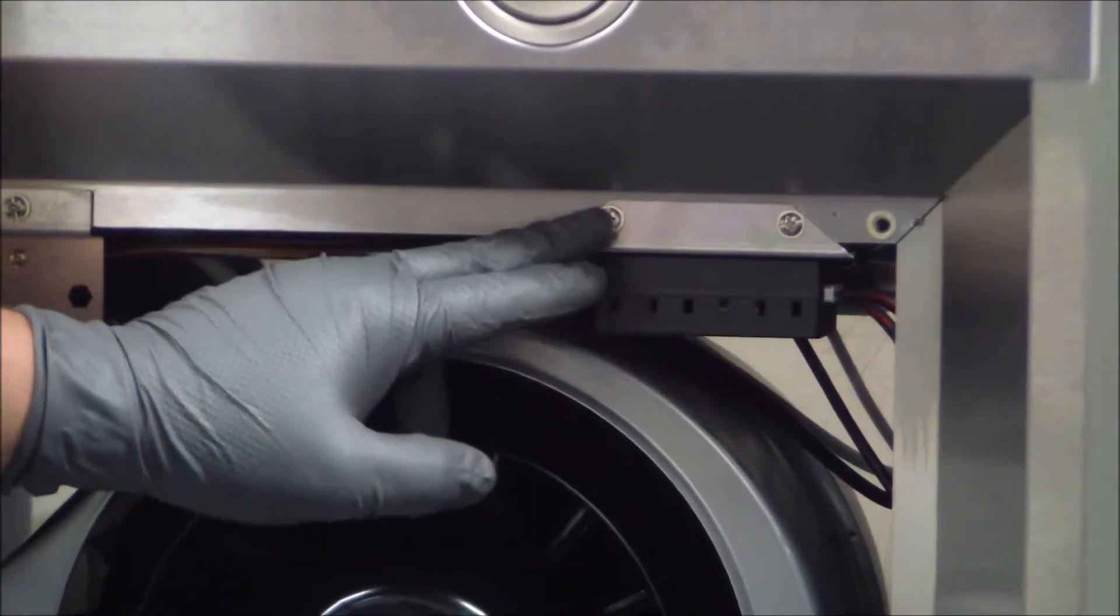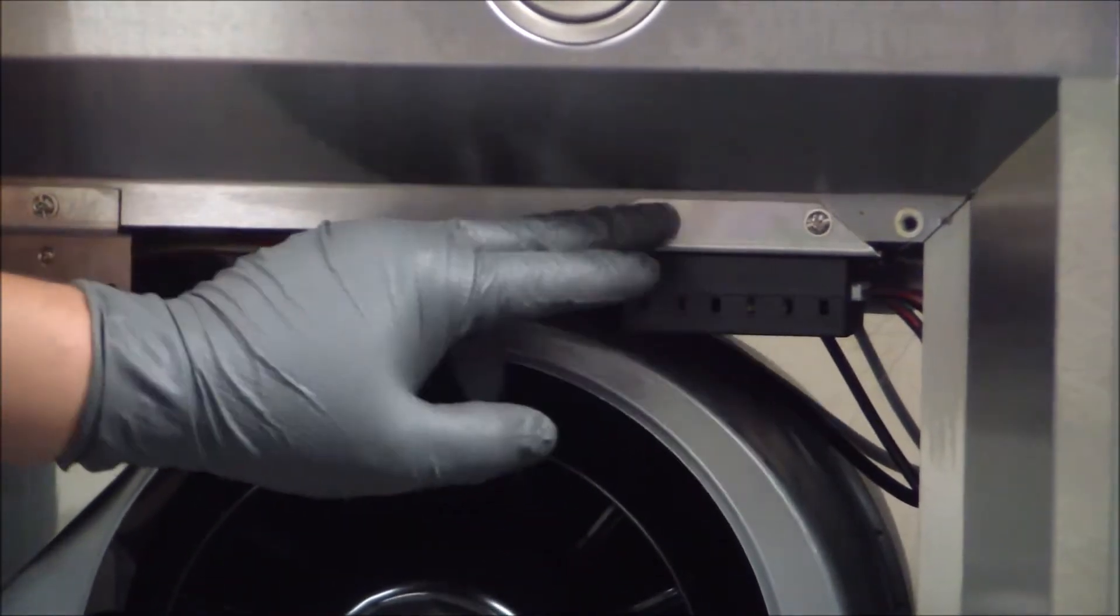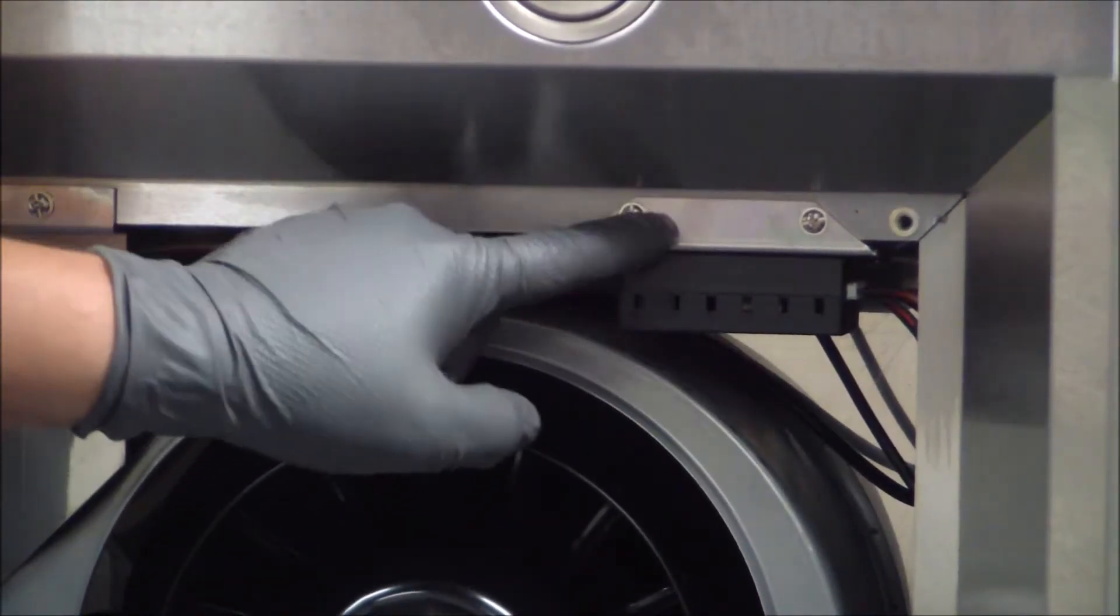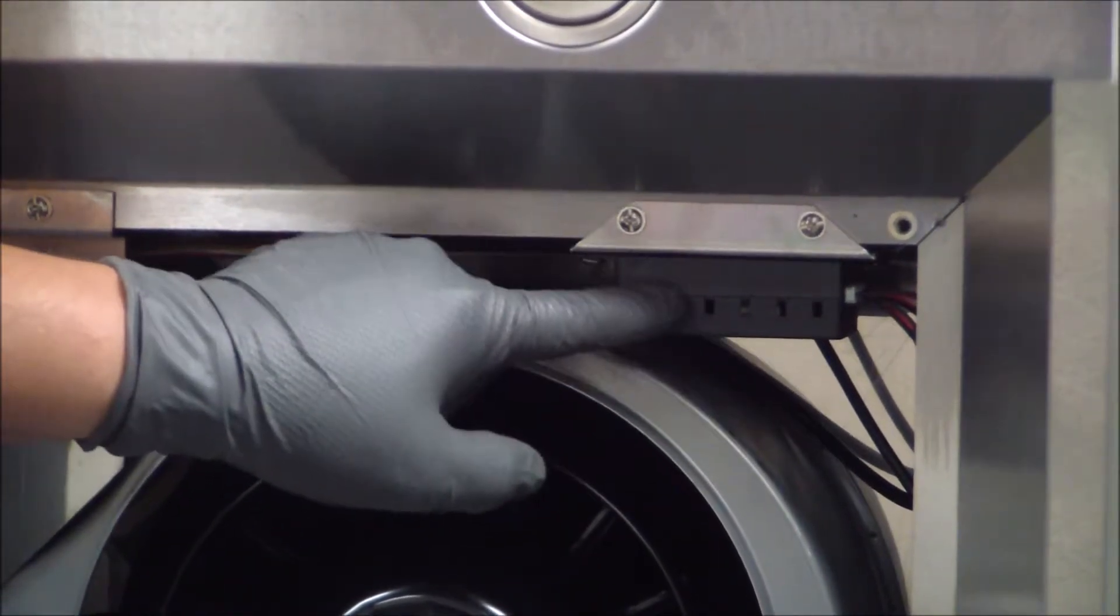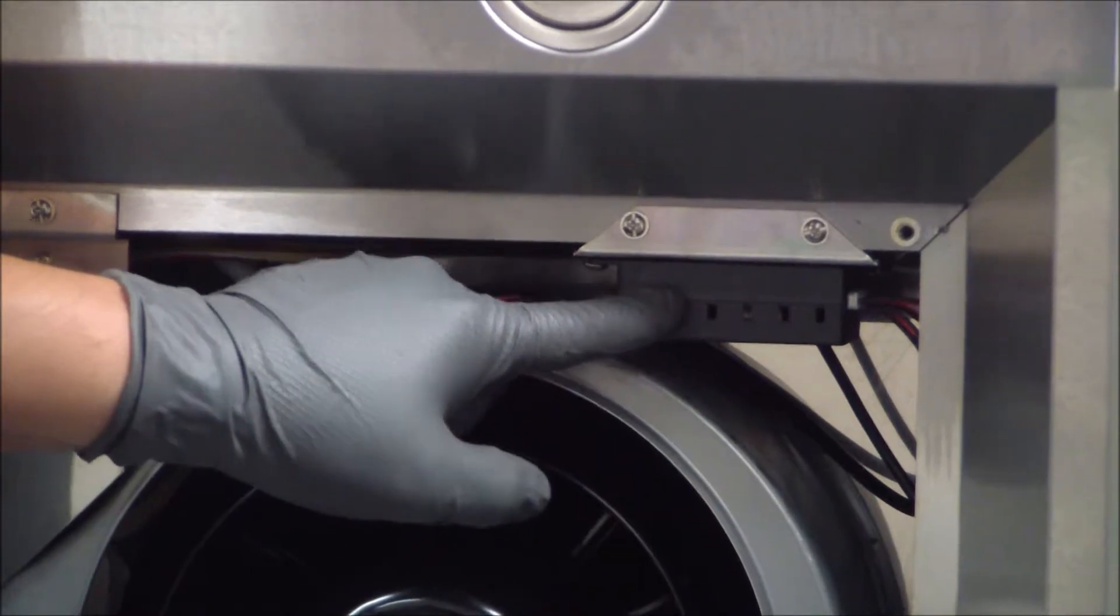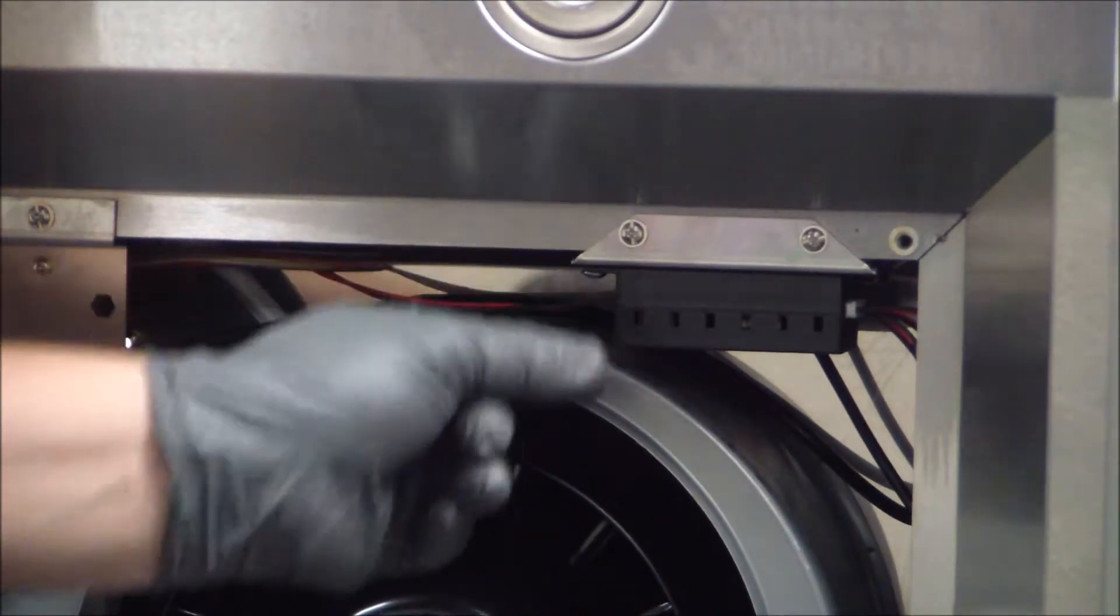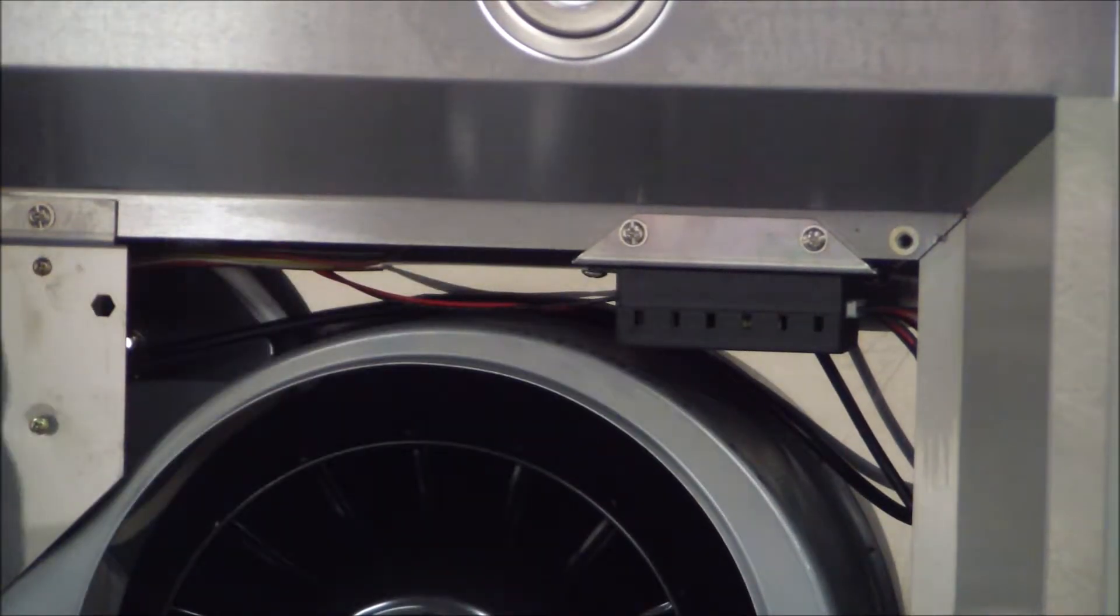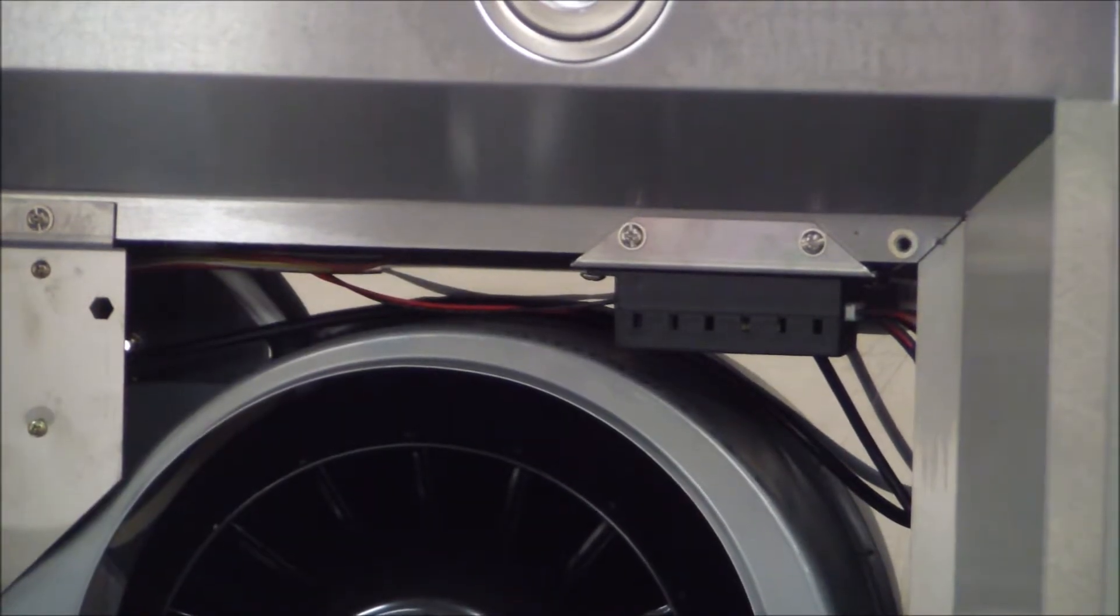So let's go ahead and get these two screws out and the plate that holds the actual driver itself will come right out. So let's go ahead and remove those.